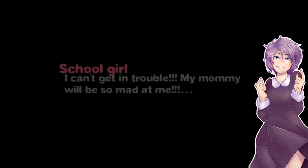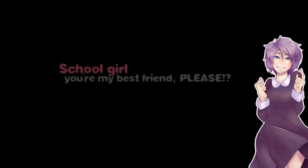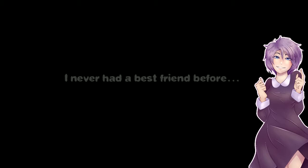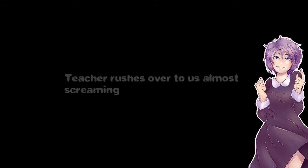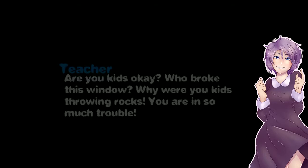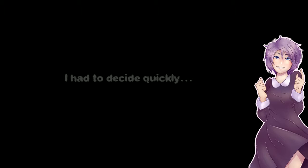Next thing I heard was I can't get in trouble! My mommy will be so mad at me! Please say you did it! You're my new best friend, please! I never had a best friend before. Teacher rushed over to us, almost screaming. Are you kids okay? Who broke this window? Why were you kids throwing rocks? You're in so much trouble! He rattled on so quickly I couldn't follow how angry he was. I had to decide quickly.